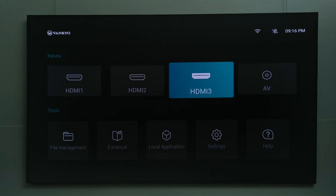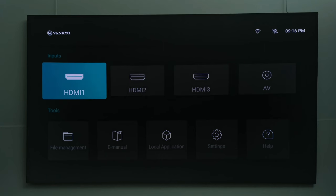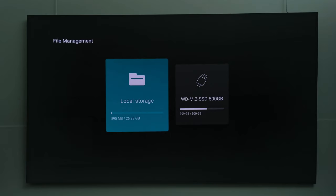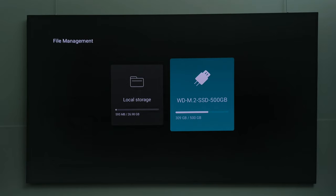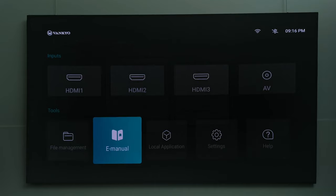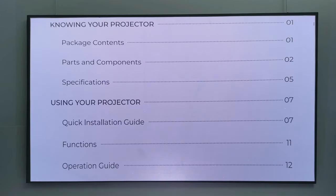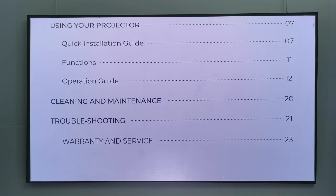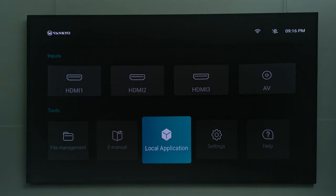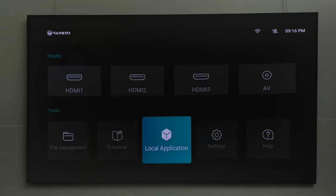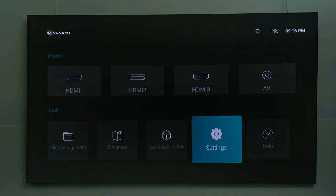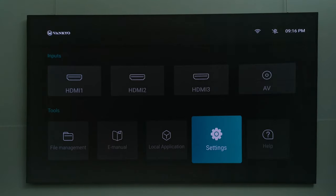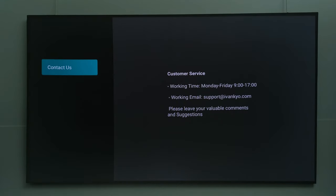The update was completed successfully. To the top of this menu you have your source inputs. At the bottom you have file management which is a file browser to access files connected via its USB port. Once you connect to the internet you can access its online manual. Under local applications you can access apps installed on the system. You have its settings area and a help section containing Vankyo's support and contact information.